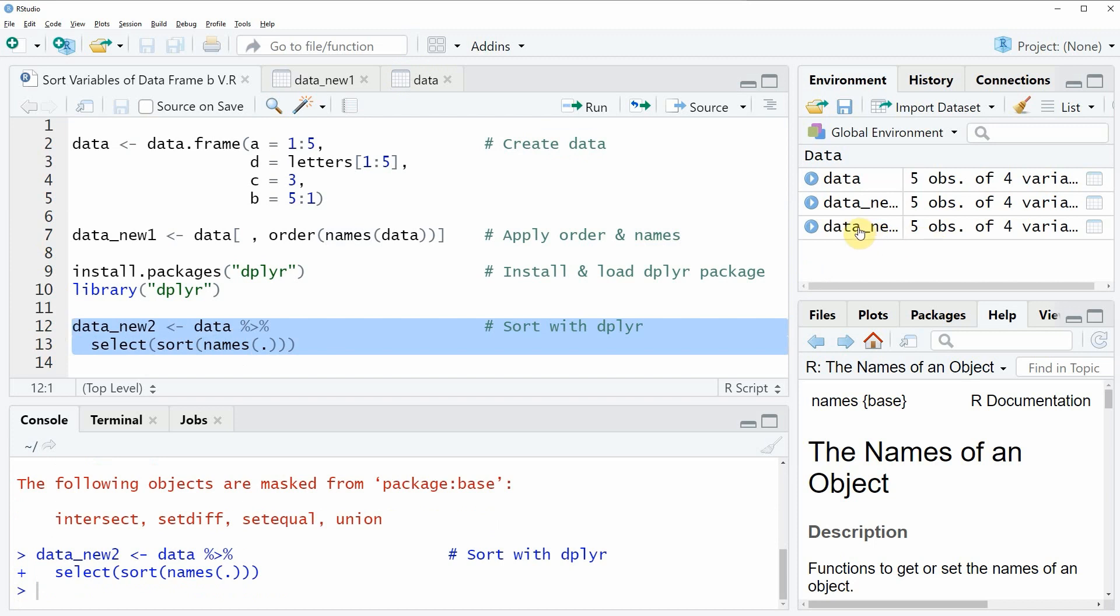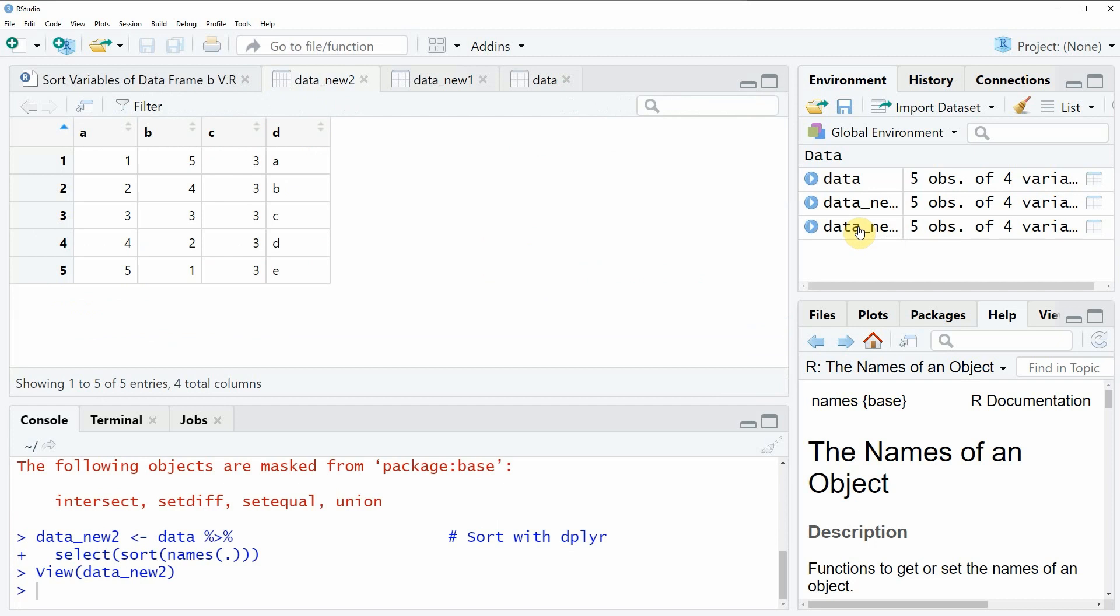And if we run both lines together you will see that another data frame object appears at the top right of RStudio which is called data_new2. And if we click on this data object you can see that the data frame that was created by the functions of the dplyr package is also sorted alphabetically.